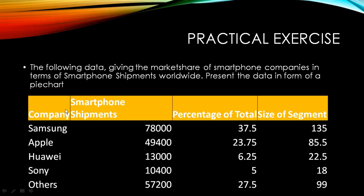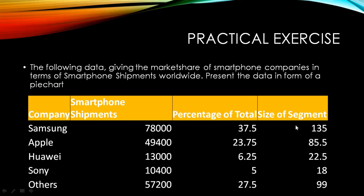Now let's look into a practice exercise. This will be helpful for us to understand how to build a pie chart using our software. This is the data given to you about the shipments of smartphones. We have the companies: Samsung, Apple, Huawei, Sony, and others. These are the quantities of phones that are shipped. Any of the three columns can help me build the pie chart.